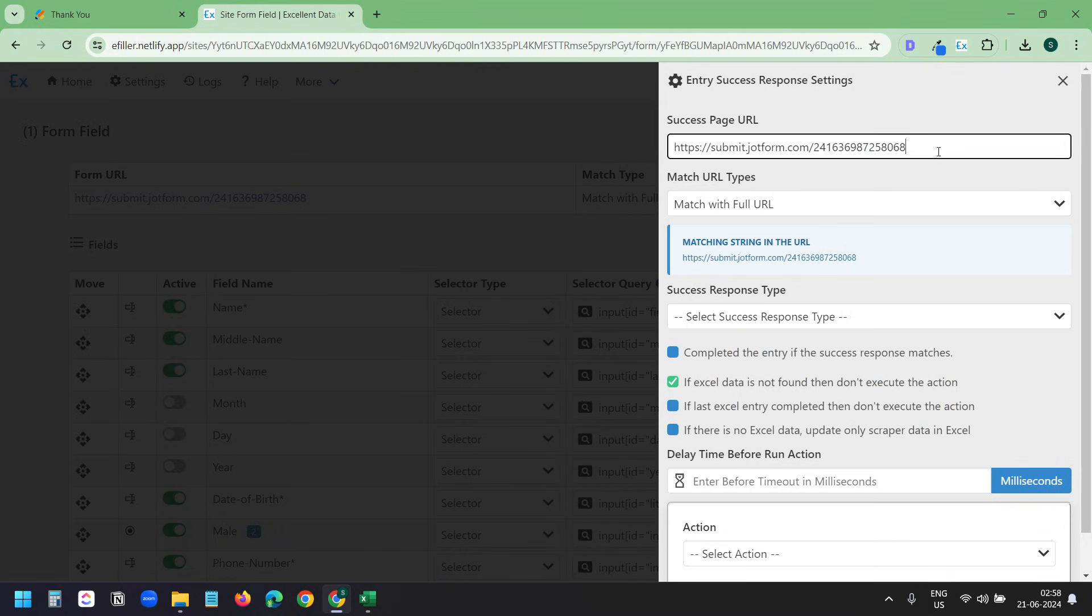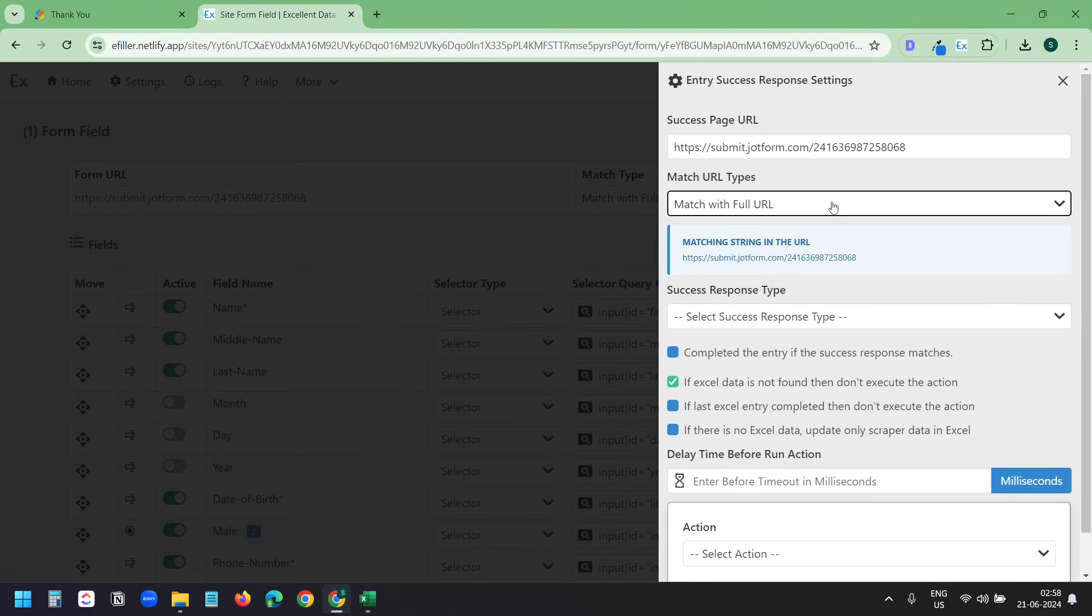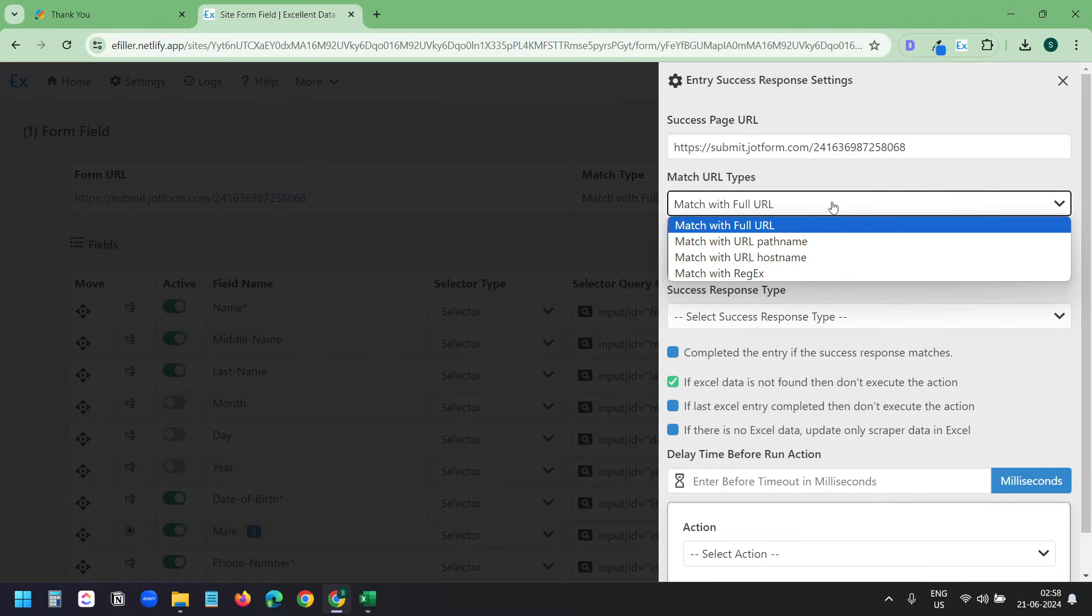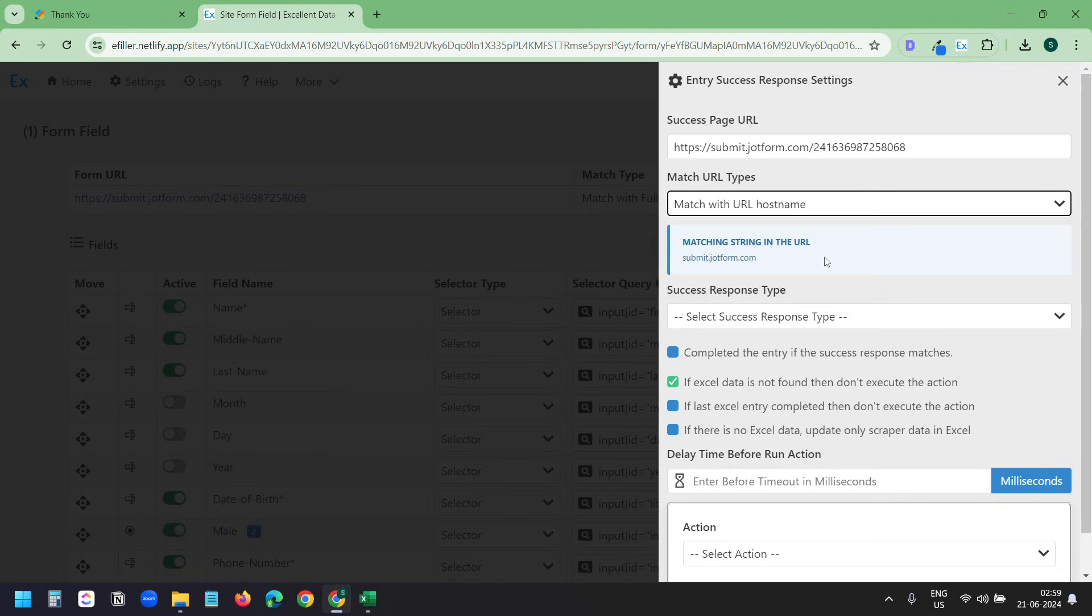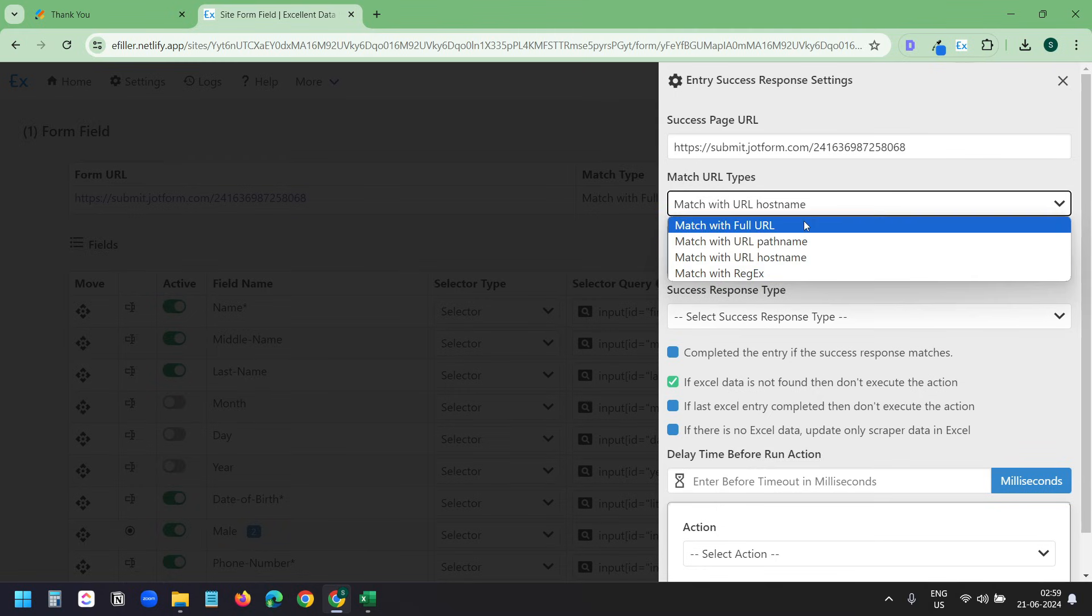Under Match URL Types, it has multiple options. If the success URL changes for each submission, in that case, you can select Match URL with hostname. So it checks only the domain as the success page URL. Depending on the environment you are working on, you need to fine-tune this setting here. For me, I'll keep the full URL.